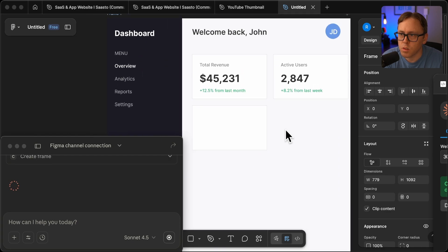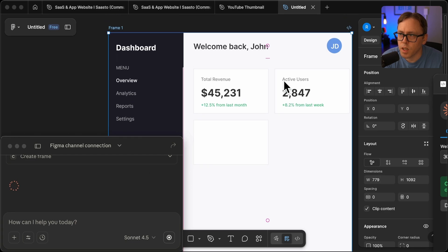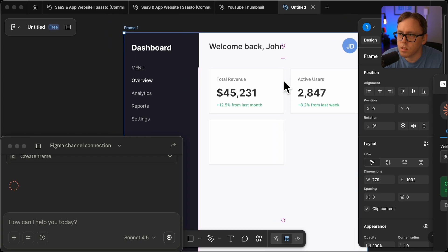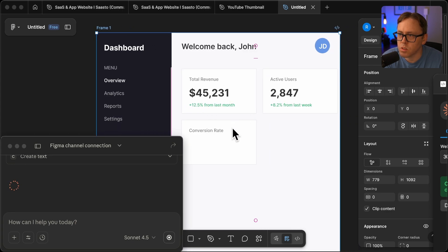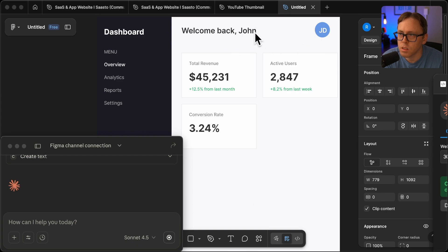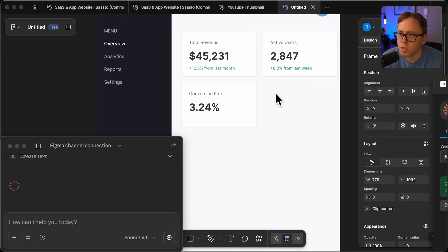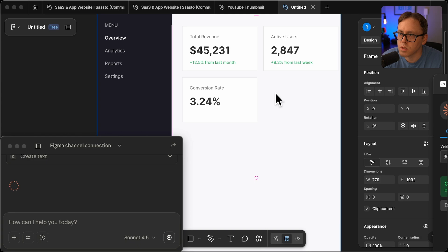There it goes. There it goes. It looks like it's just going to keep going. So we've got a menu with overview analytics report settings, got total revenue, active users, conversion rate. We have a profile button here. Let's see what else it gets here.